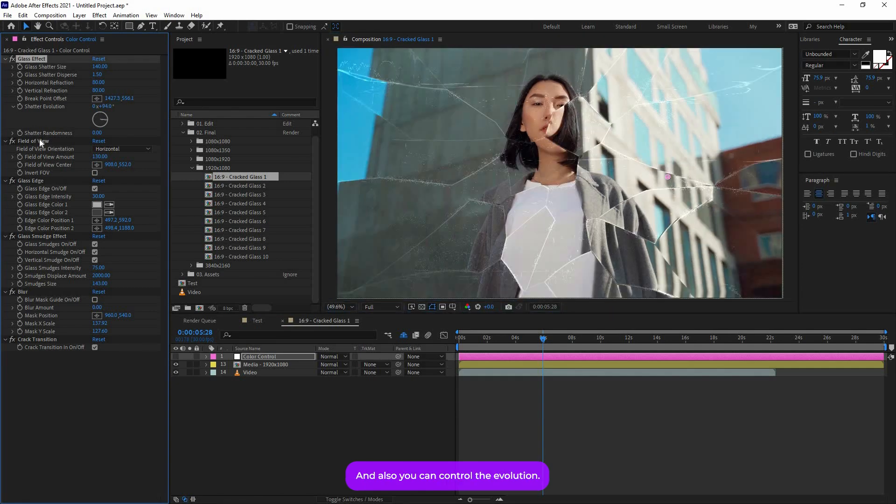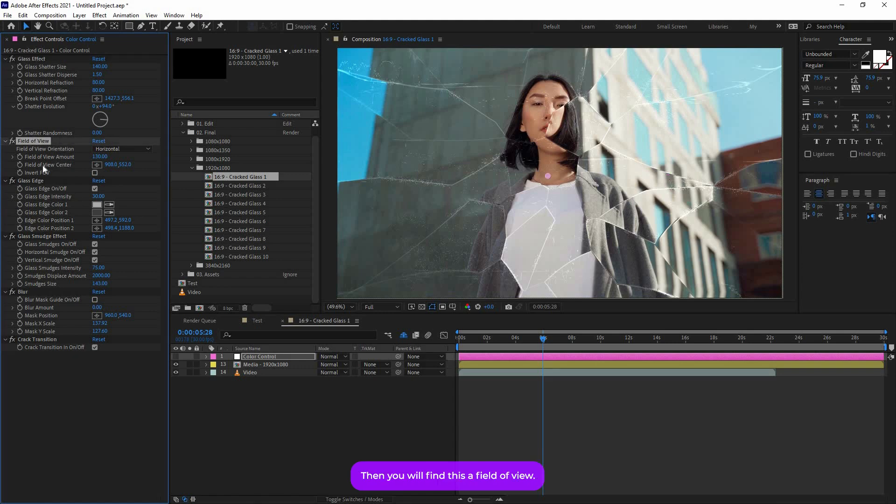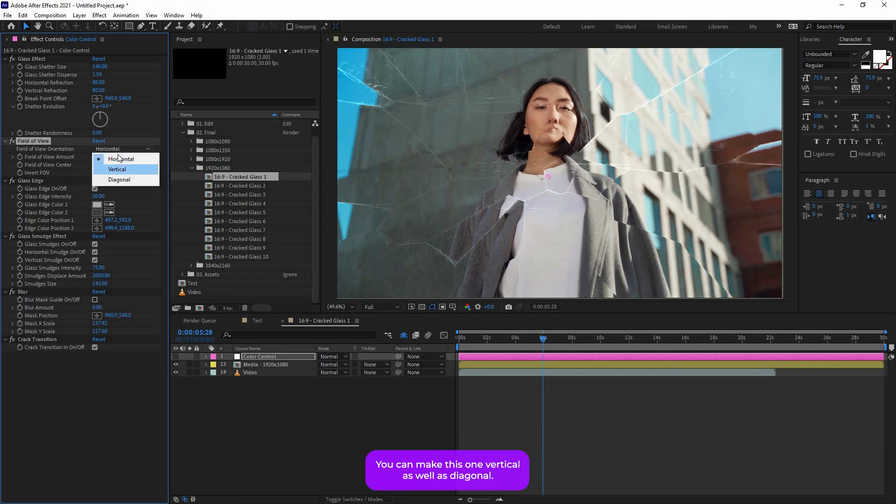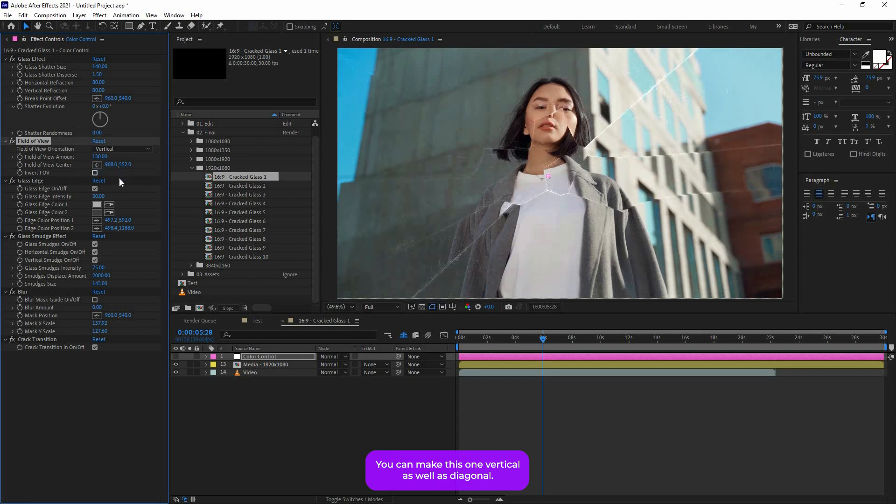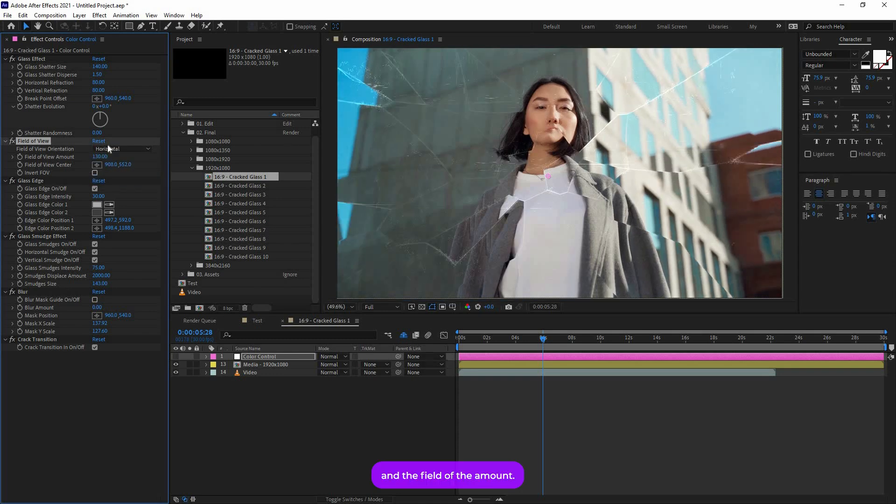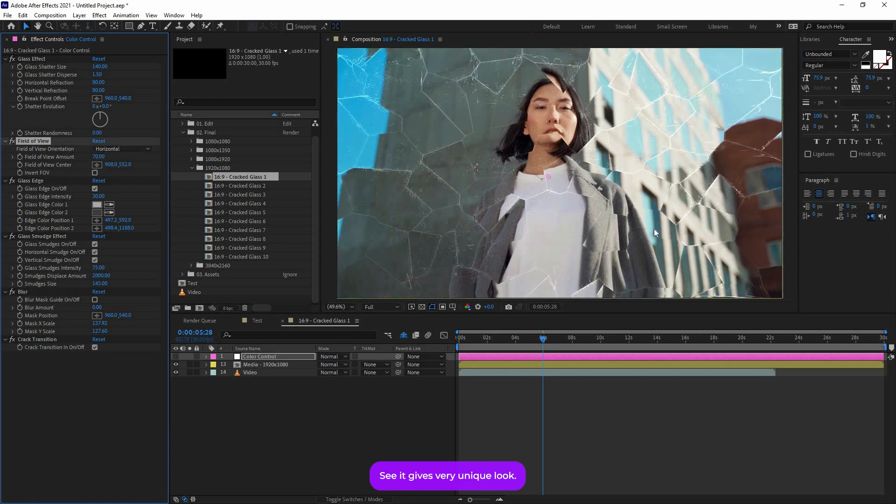Then you will find this Field of View. This is really important. With this effect you can create a very unique look. So right now the Field of View orientation is Horizontal. You can make this one Vertical as well as Diagonal. And the Field of View amount you can decrease, like 70. See, it gives a very unique look.